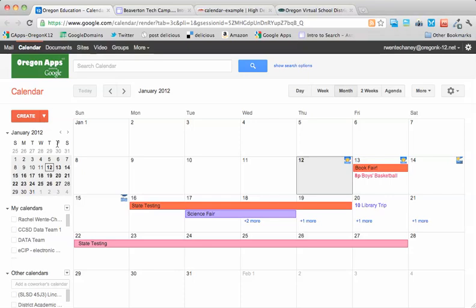You could extend that example into individual sports team calendars which could be aggregated at the district or school level or curriculum teams, activities, clubs, anything with individual calendar editors that can be mashed together at a higher group level.